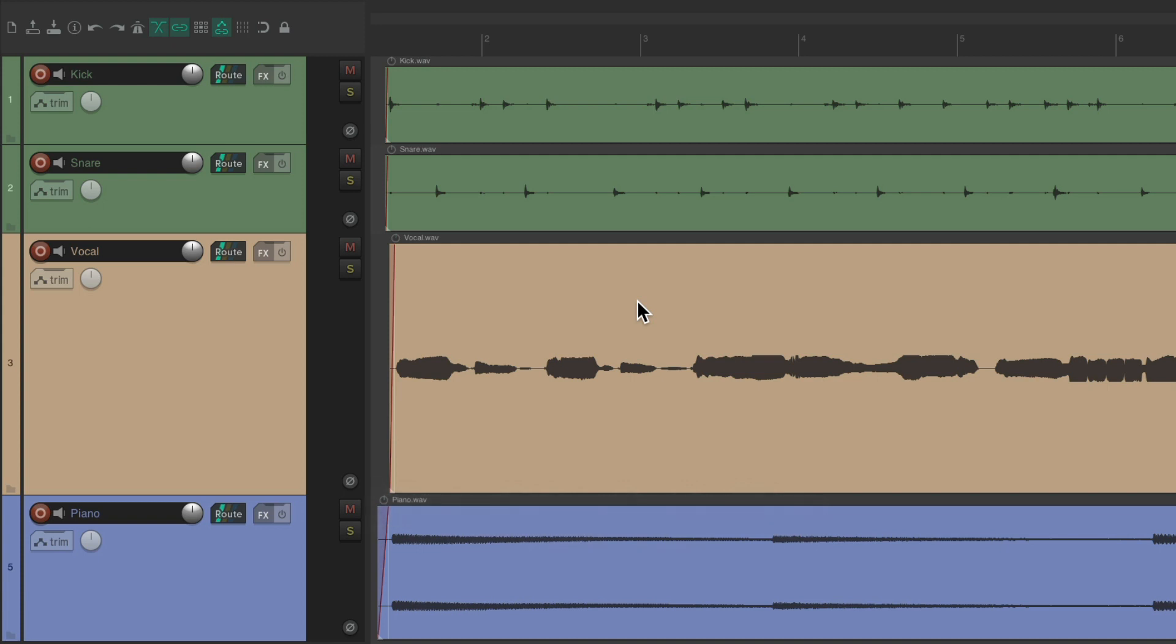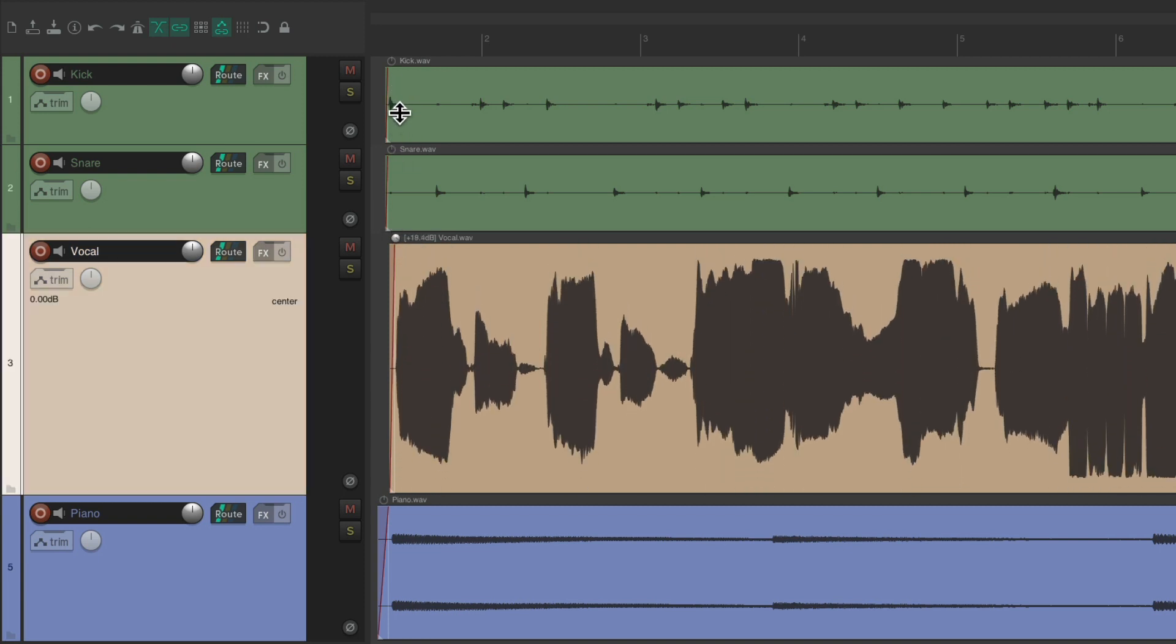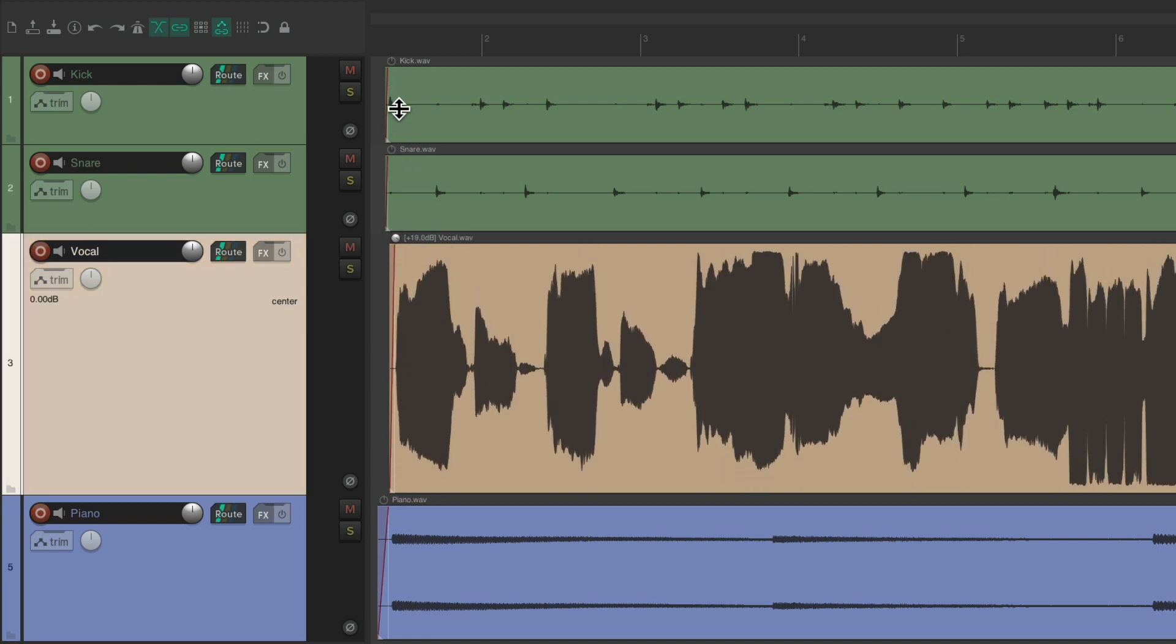Now you're probably wondering, what does normalizing actually do? If we're dealing with a project like this where the audio file's level is pretty low, it just brings it up as much as possible without clipping. So bring up the volume just to about here where it doesn't clip the audio, but it's as loud as possible.